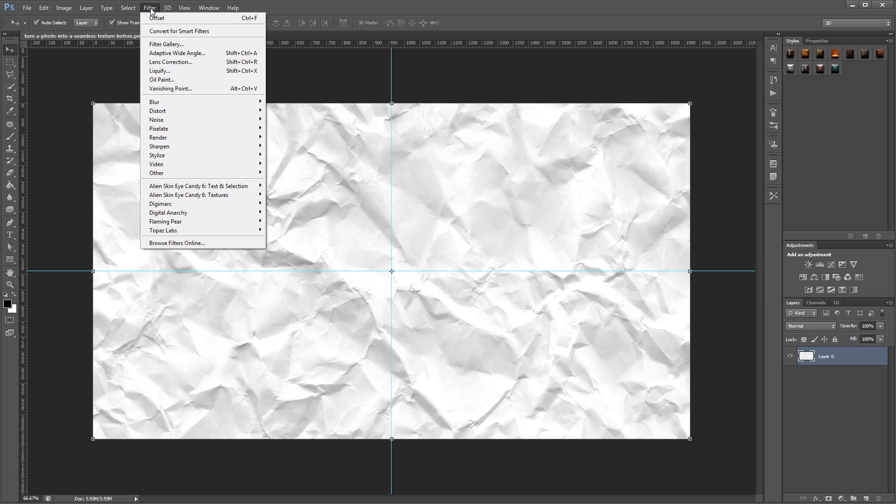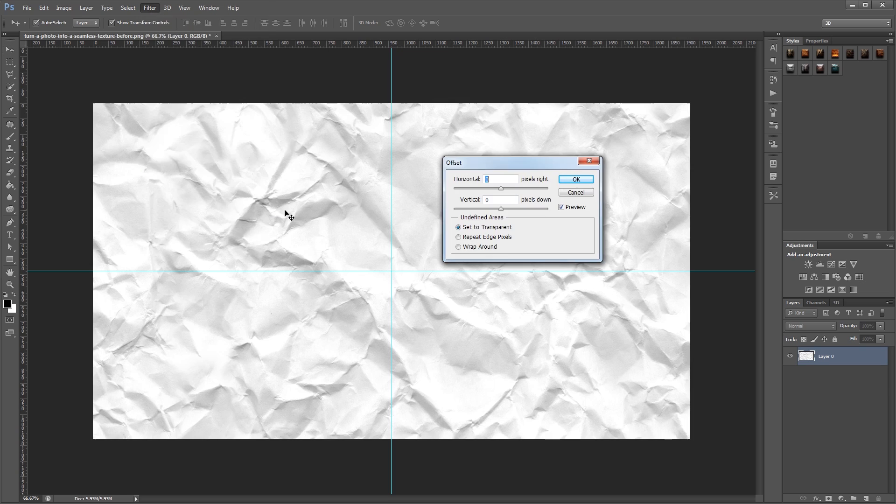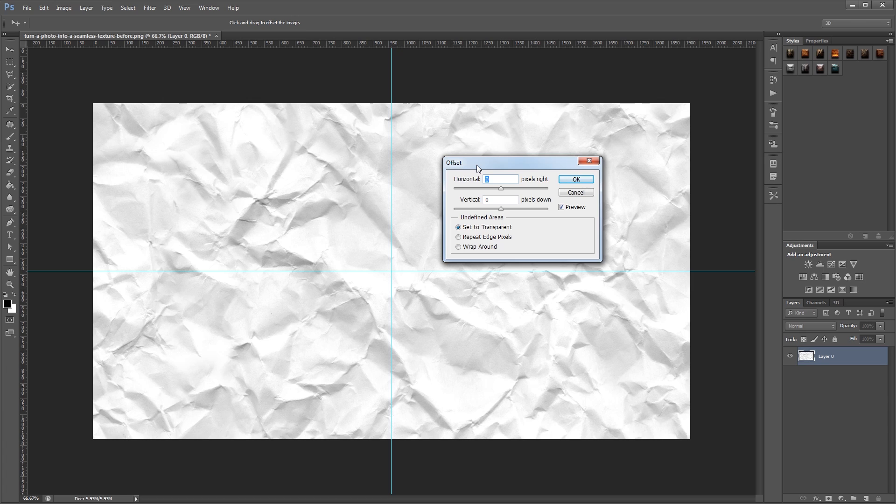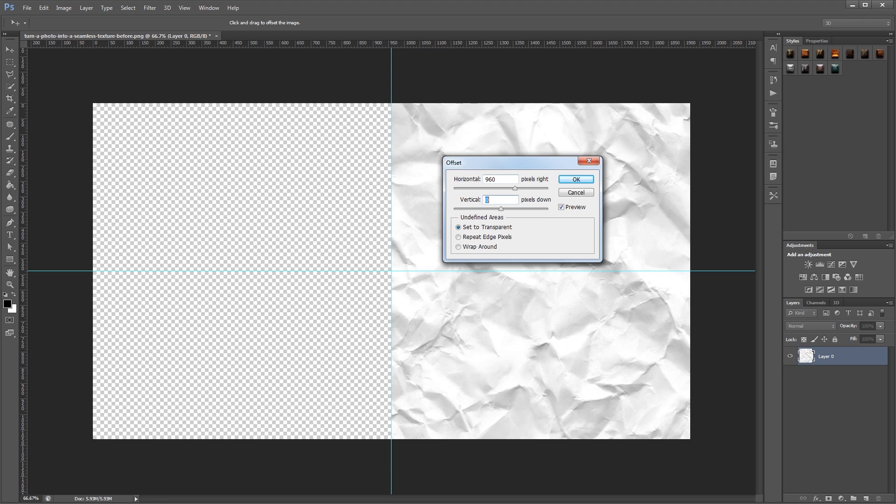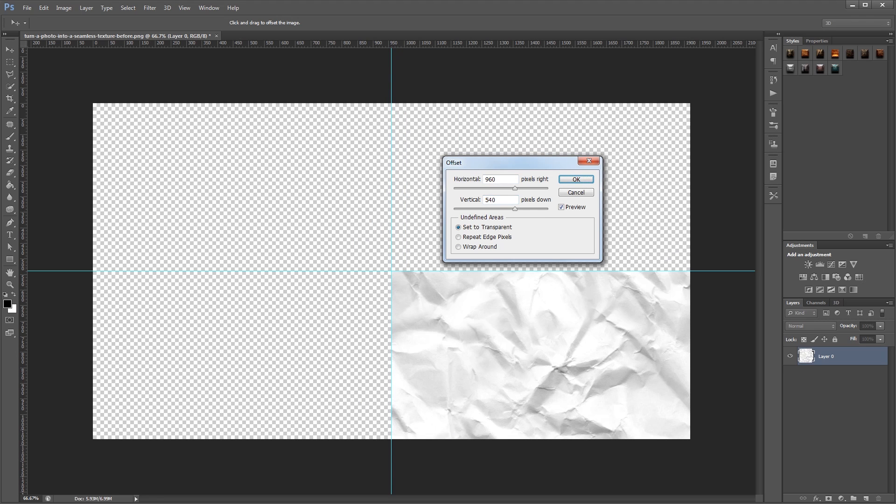Next, we're going to go to Filter, Other, Offset. And we want to set the horizontal and vertical dimensions to half the size of our original document. So since our texture is 1920 by 1080, we're going to make that 960 by 540.